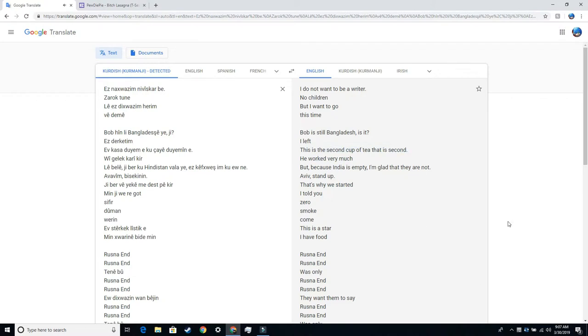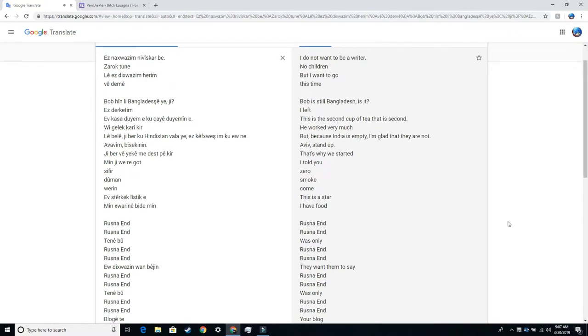This is the second cup of tea. That is second. He worked very much, but because India is empty, I'm glad that they are not. Aviv, stand up. That's why we started. I told you zero smoke come this is a star I have food.